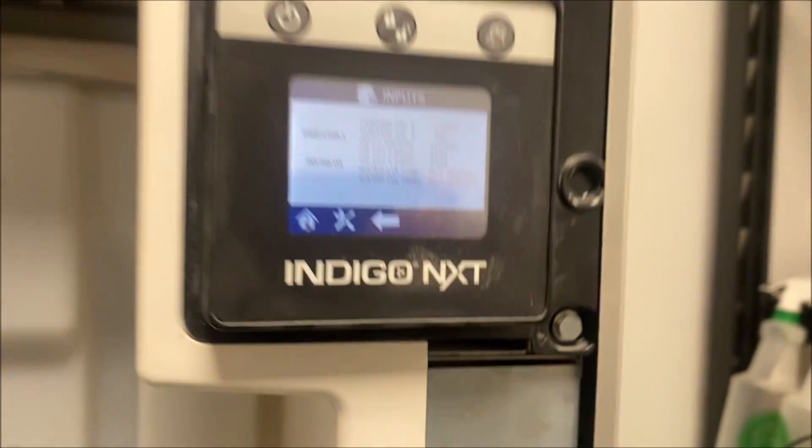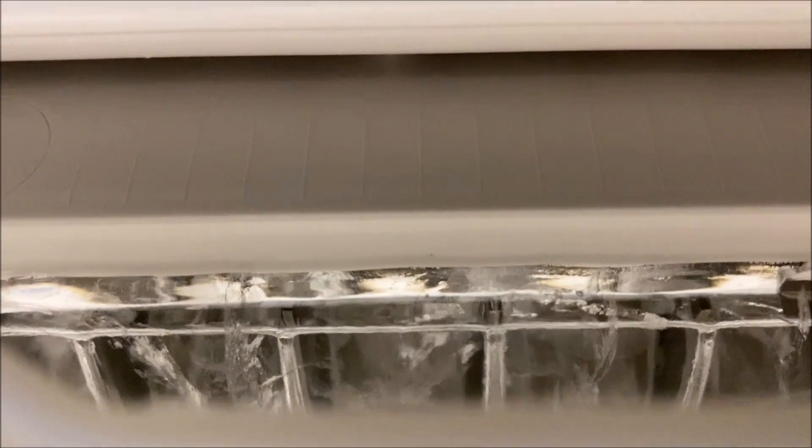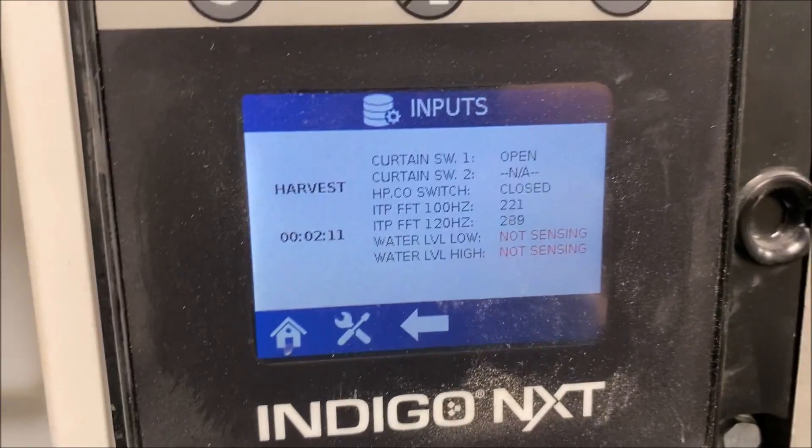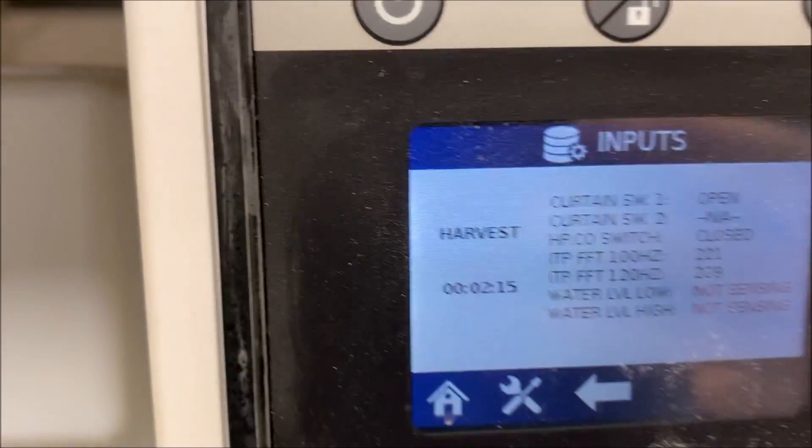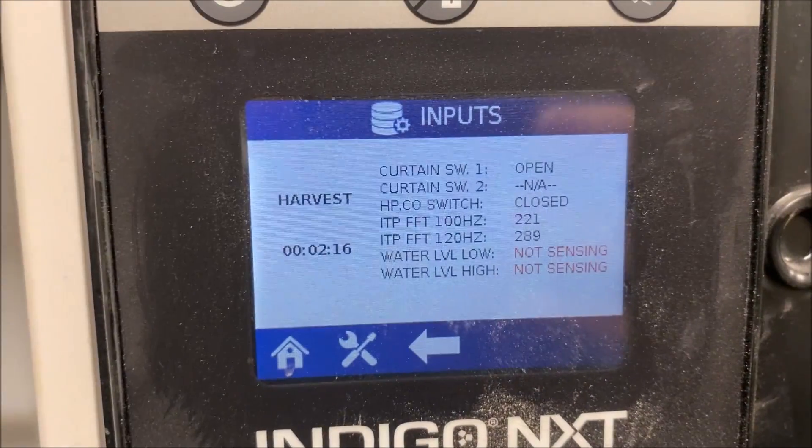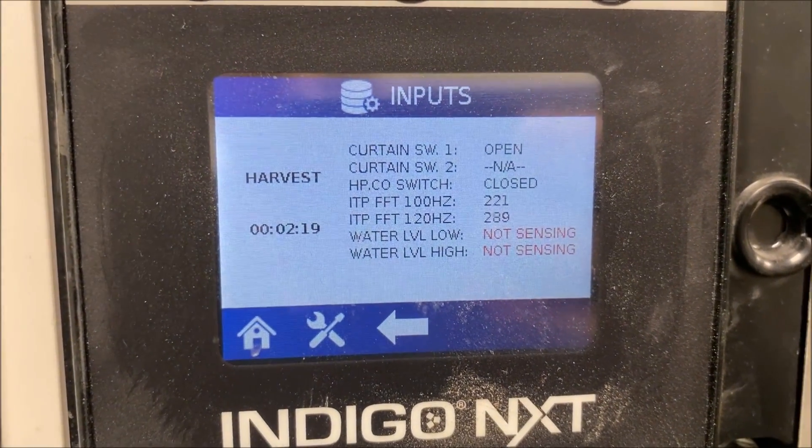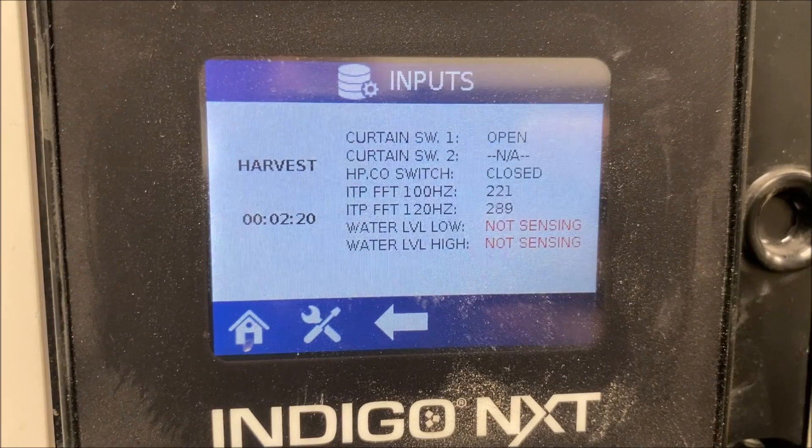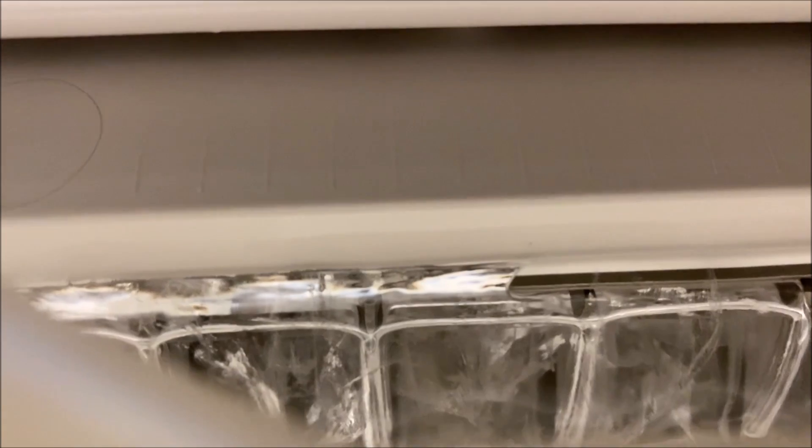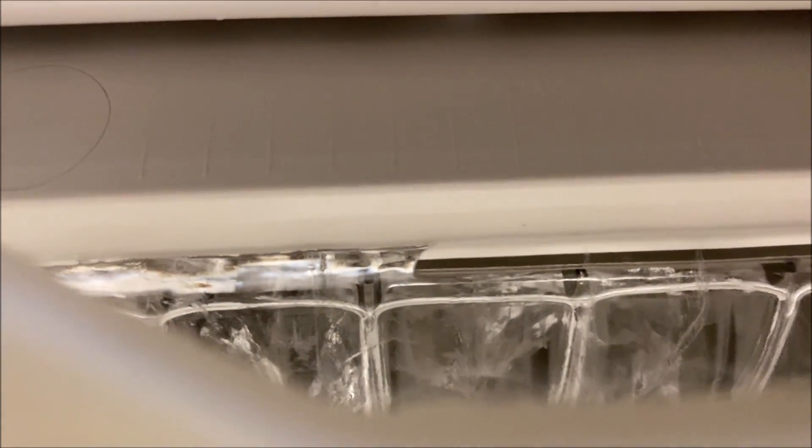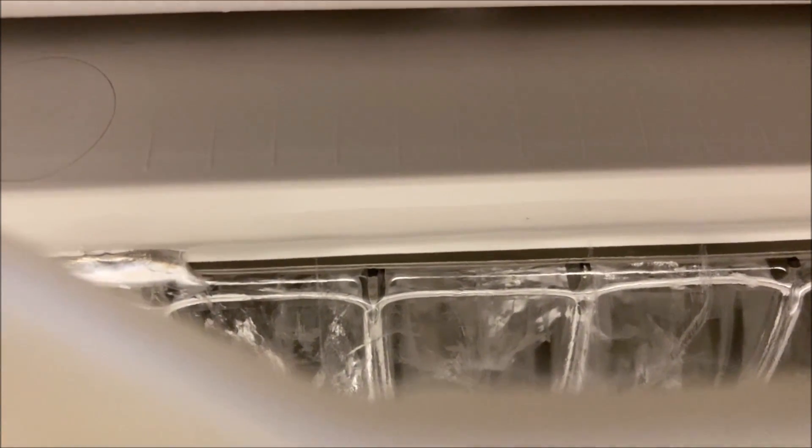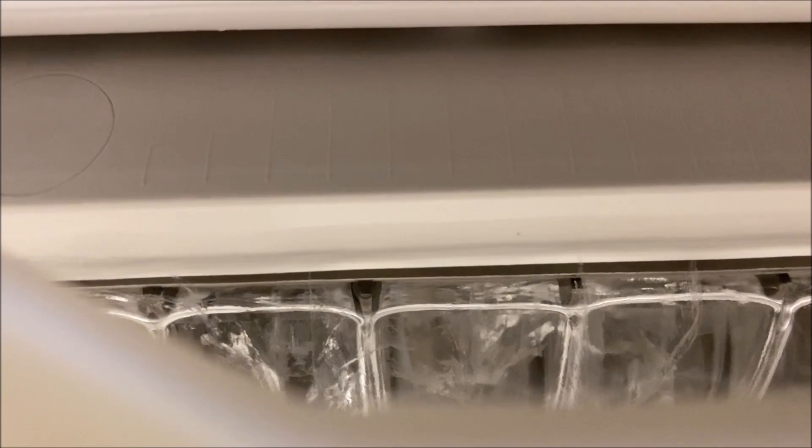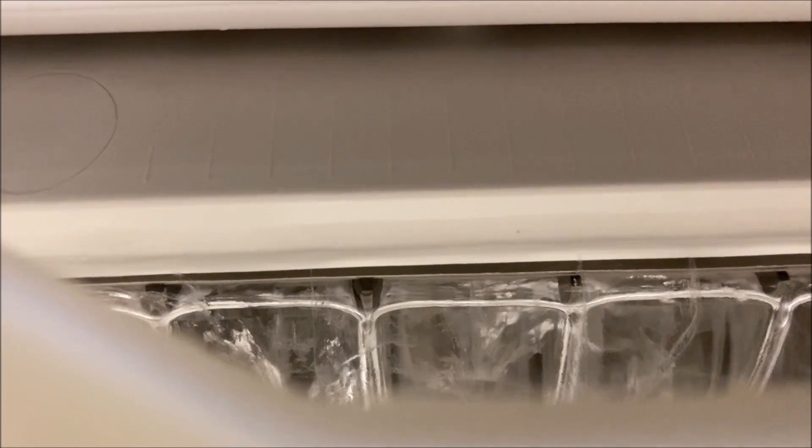Alright, so I'm back two days later and I got a callback - they're getting thick ice again. What's happening is we're in a harvest right now, it's showing curtain open. On my first batch of ice we went into harvest for only one second and then it showed that the curtain was open.